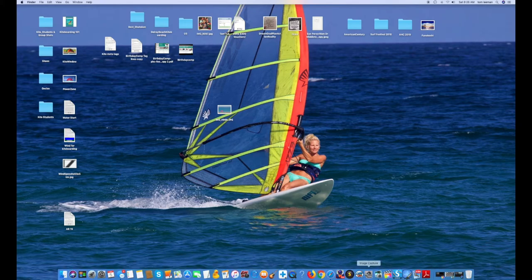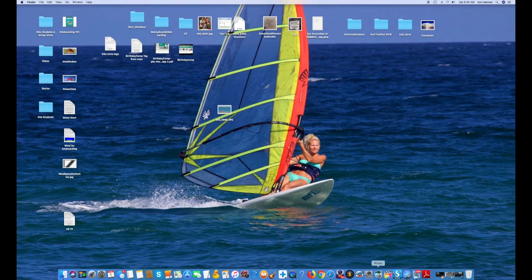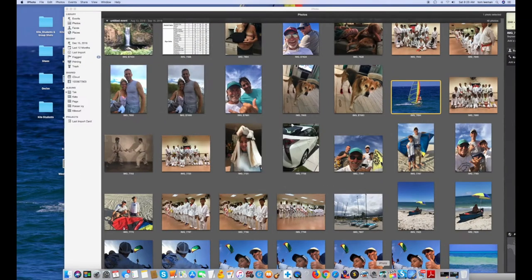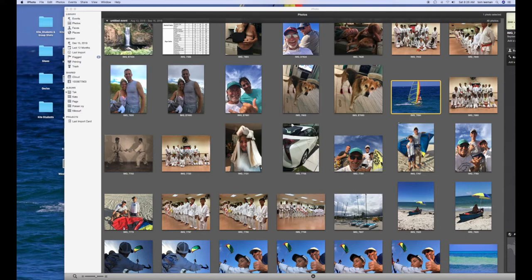I'm going to go down into my navigation bar at the bottom and I'm going to open up my iPhoto. I'm going to find an image that I want to use.